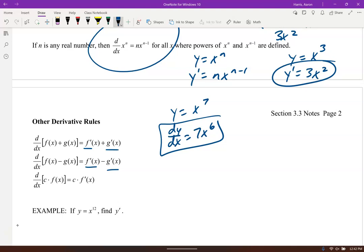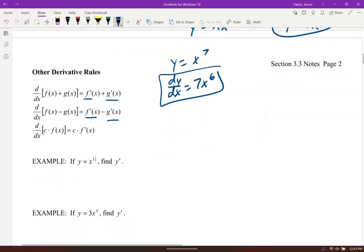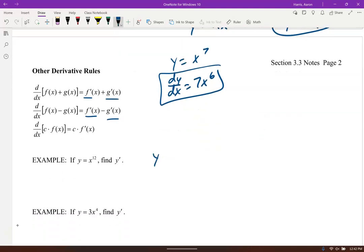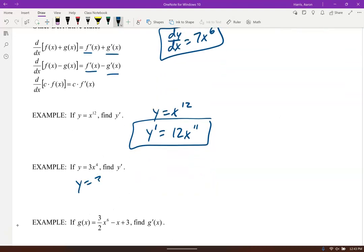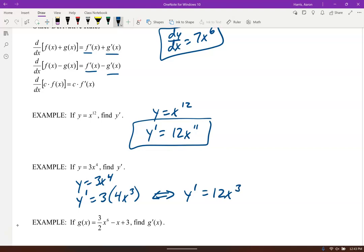Let's run through some power rule examples. If y equals x to the 12th, y prime is 12x to the 11th — much shorter than running the definition every time. If y equals 3x⁴, the 3 stays there, and the derivative of x⁴ is 4x³, so y prime is 12x³.